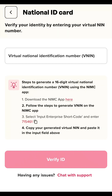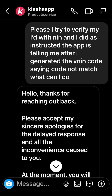I tried to download the NIMC app and do a screen record but the app doesn't work with screen recording. So I proceeded and reached out to Clasher on Instagram. They have handles on Instagram, Twitter, and Facebook. One thing I love about their customer care is they're 24/7 online and very fast.